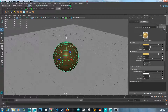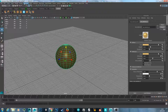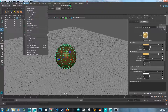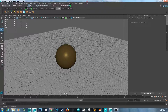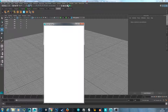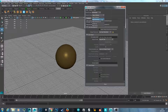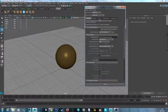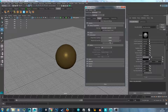Now for physical sun and sky — you need Mental Ray installed and the plugin activated in the plugin manager. Go to the render settings, change the renderer from Software to Mental Ray, then go to Scene > Physical Sun and Sky and hit Create.